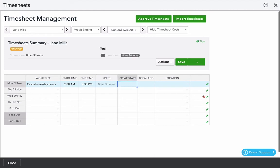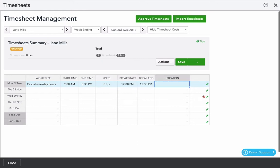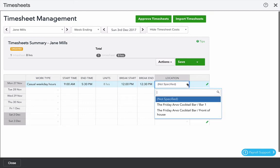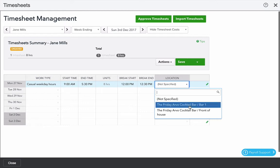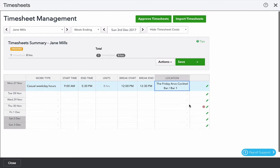You can also add an unpaid break. An unpaid break will reduce the duration of the shift. I'm going to put a break in here from 12 to 12.30 and select a location. If you don't select a location it'll default to the employee's primary location. In this case I'm going to select bar 1. And that's entering a timesheet line.